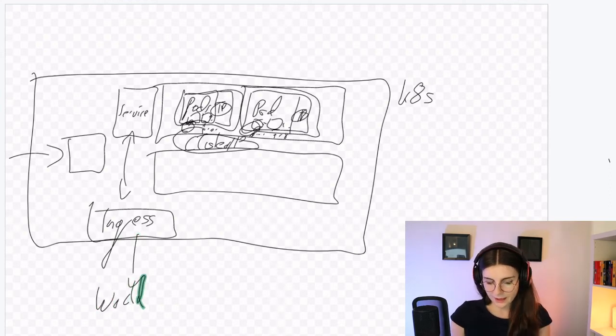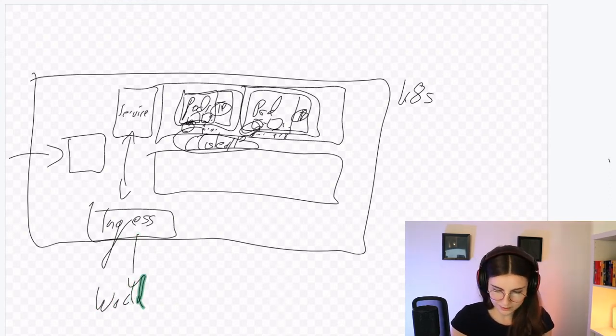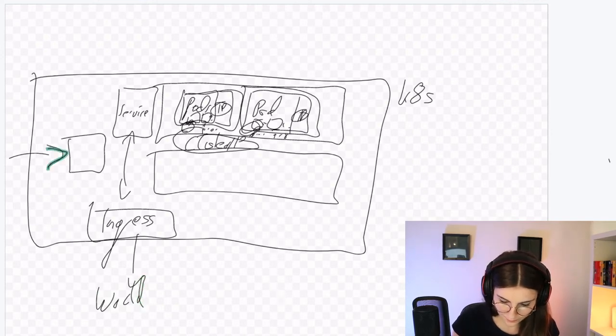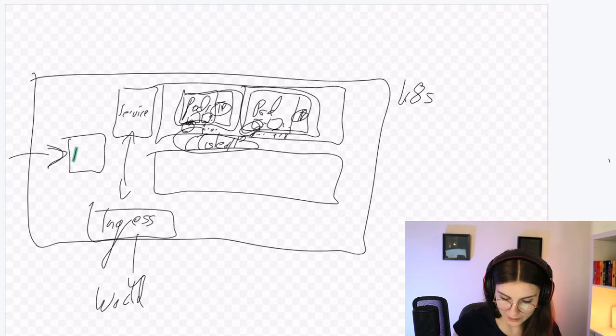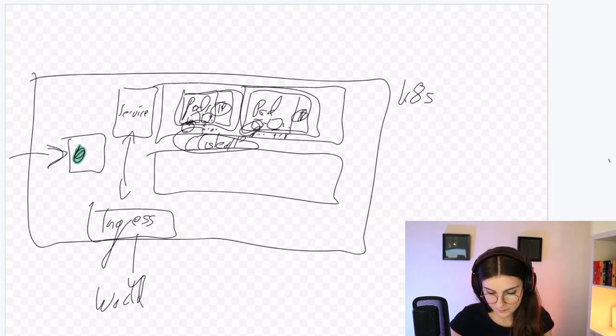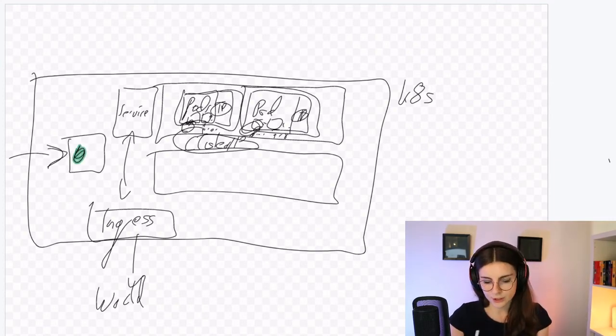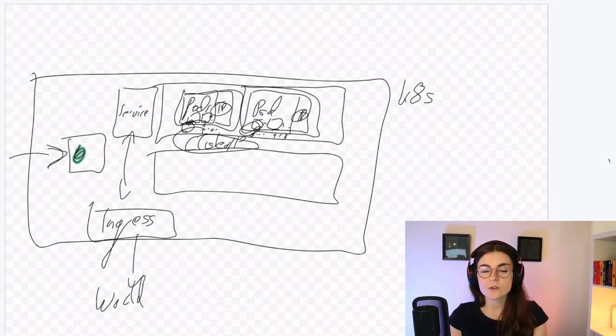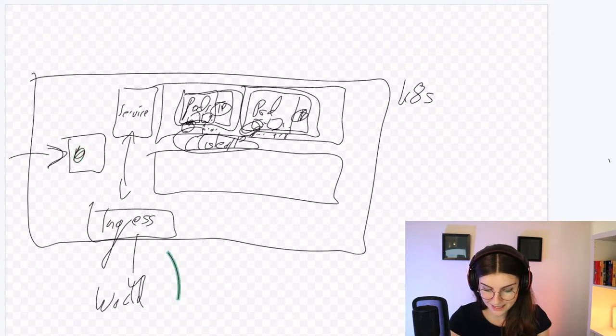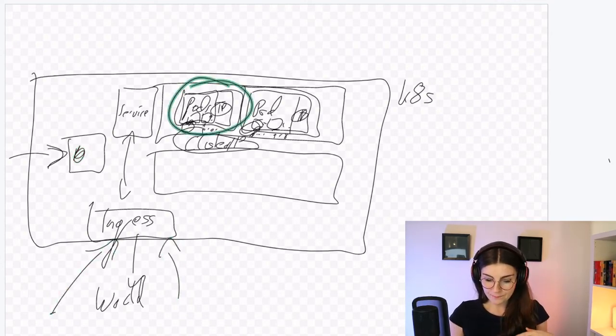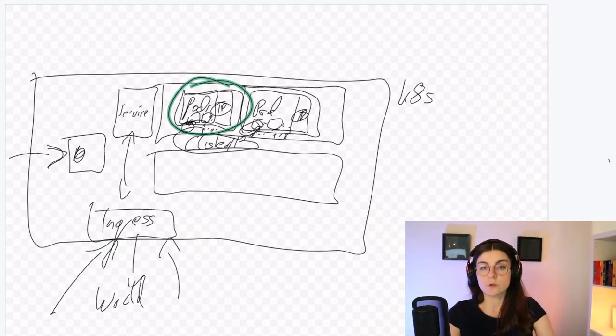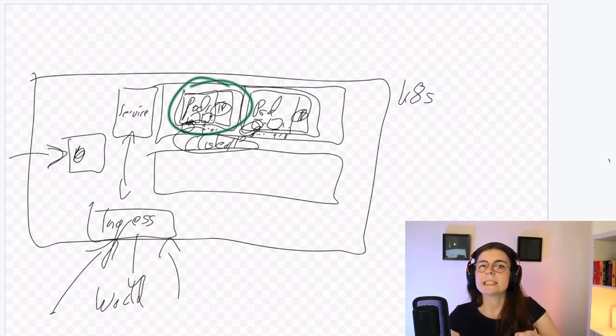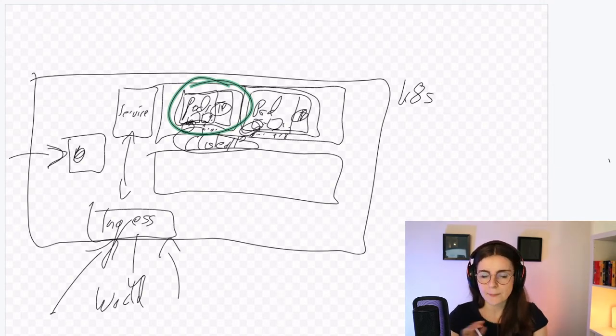And then the service would interface with an ingress controller and the ingress controller would be kind of our interface to the outside world. However, this is obviously not the correct way it would work since usually all communication would happen through our main node over here. So this is like, take it as a high level abstraction, what I'm drawing here. So in this case, the ingress controller would regulate the traffic from the outside world. So any requests that come from the outside world to our applications here, would be handled through ingress and then ingress would communicate with the service and the service would regulate the network traffic internal within our cluster.